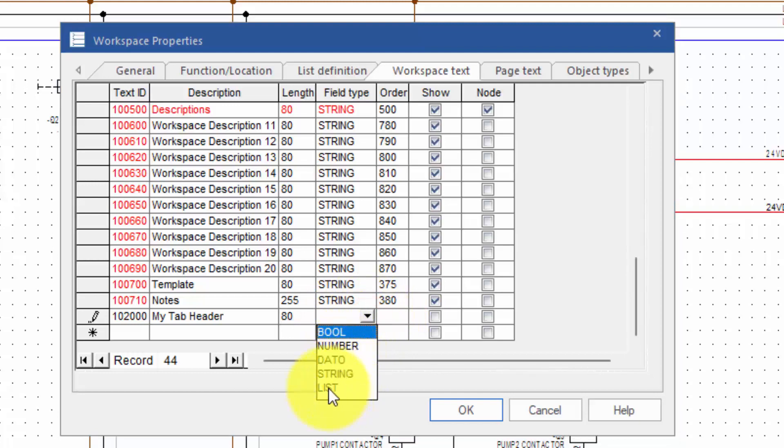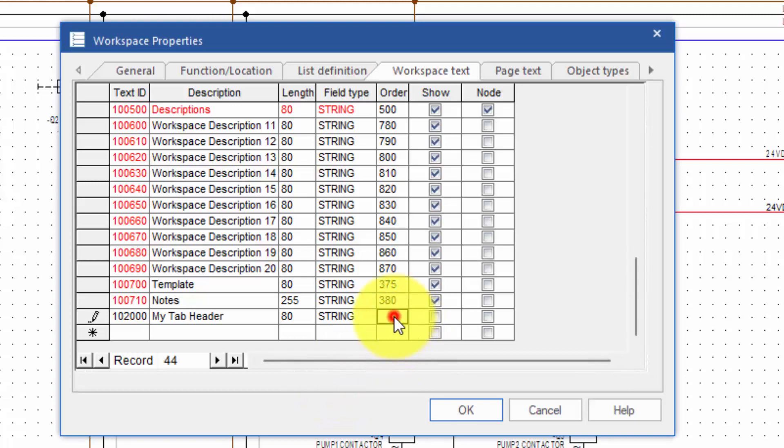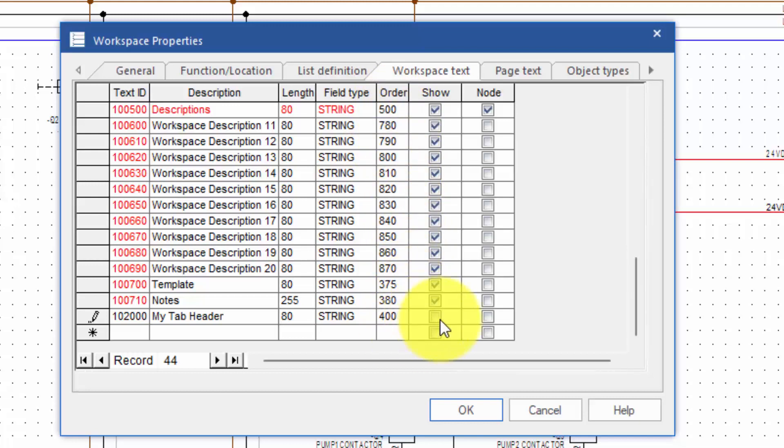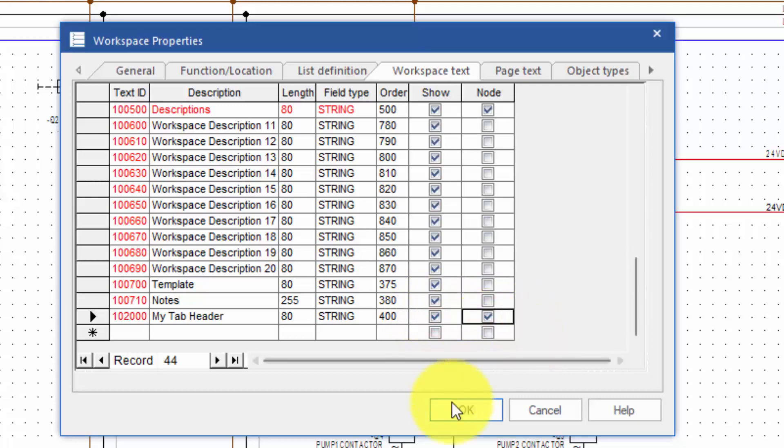Notice when we're doing this, there's a new value in here for list, and we'll use that shortly. In here we can set the order for this. So instead of being at 500, I'm going to move this to being at 400. I'll say show it and make it into a node. Click OK.